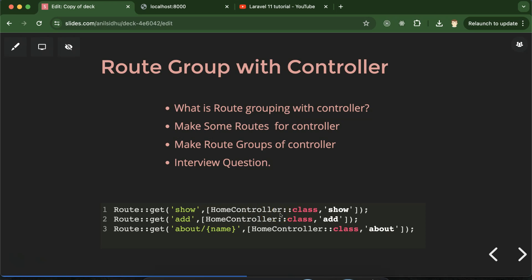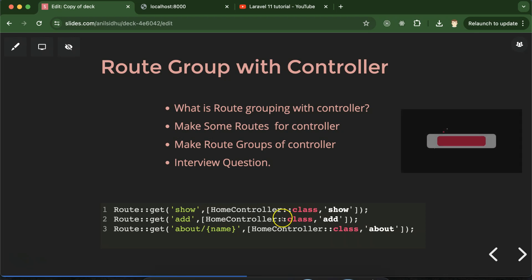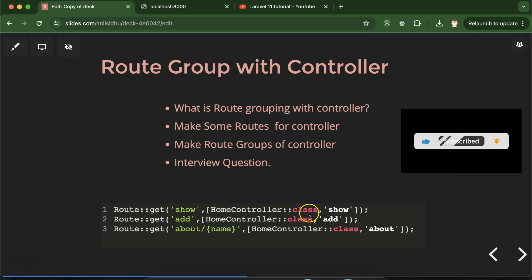This will benefit us in two ways. First, we don't need to repeat the same thing like HomeController::class with each route. Second, let's say after some time you want to change HomeController to the name HomeControllers, or maybe AboutController or StudentController — anything you want to change. In that case, you don't need to change the controller name with each route, because changing it with all routes and testing them one by one is really time-consuming.